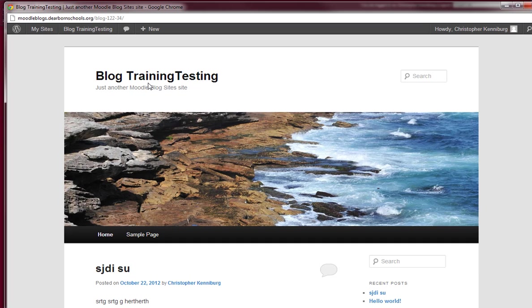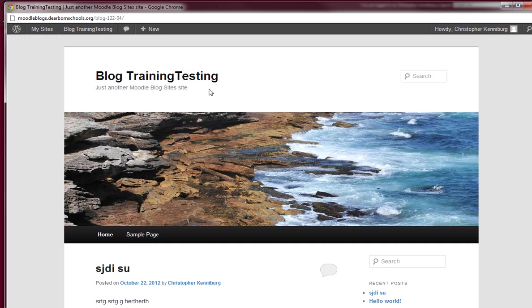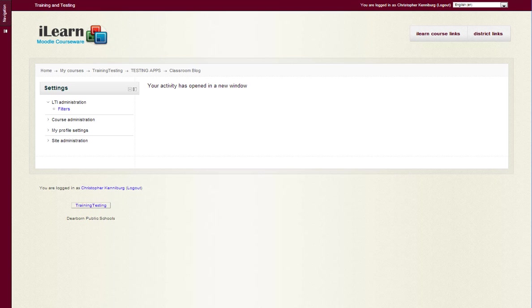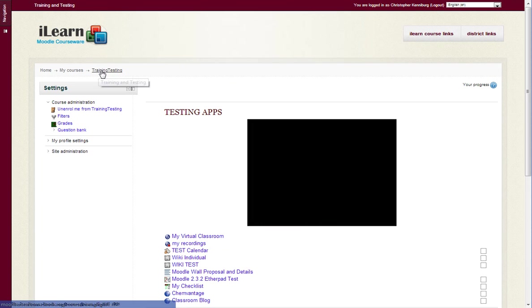And this is done using LTI to connect WordPress with Moodle. Now you'll notice that the title of the blog was set to Blog Training and Testing. It pulled that from the course that I was enrolled in in Moodle, which is the training and testing course right here.